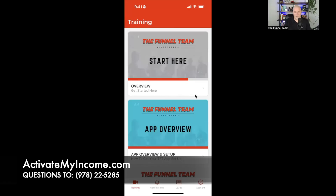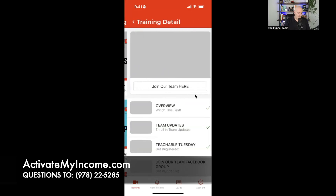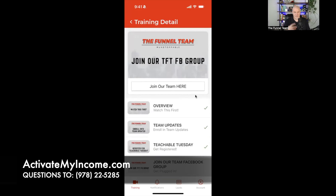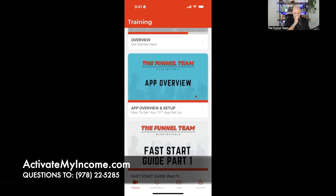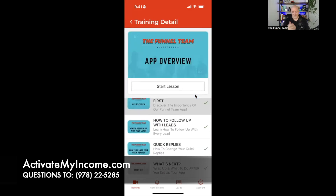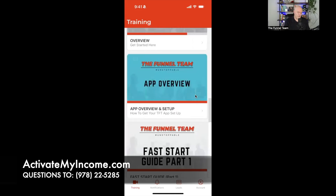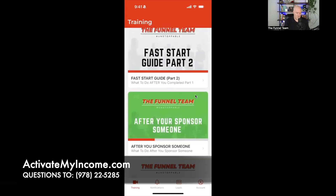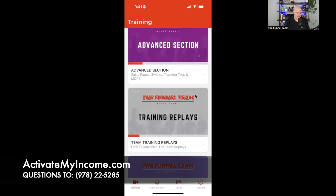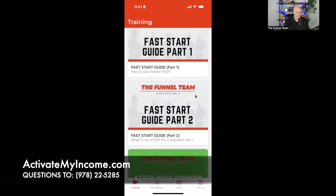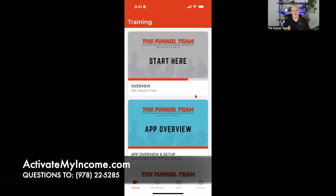So let's dive into the app. This is our marketing and training app — everything you need right at your fingertips. Just like the desktop team site I just showed you, everything is in the app and then some. You start with Training, you'll see the same content and get plugged in. You also have the app overview which explains how to use it. We have all the training sections: fast start guide part one and two, after you get a sale, deep dive training, advanced section, training replays, and optional paid advertising.